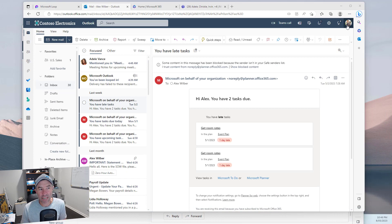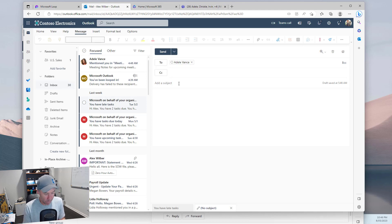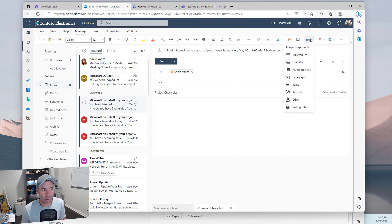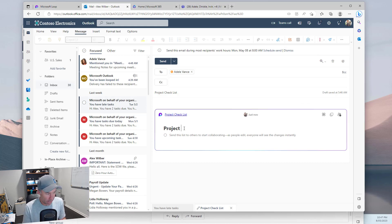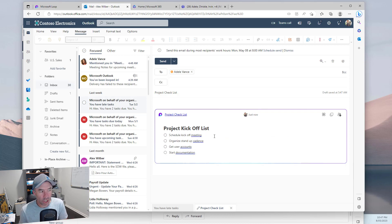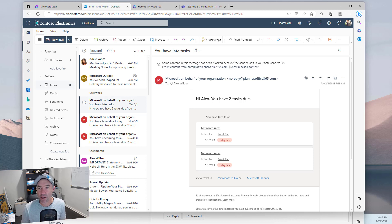I'm logged in as Alex and we're going to fire up a new email message to Adele and insert a simple loop component. We'll start an email to Adele with the subject 'task project checklist.' We'll insert our loop component from the ribbon and choose checklist, add a few items — project kickoff list — and paste some items in. We'll send that to Adele.